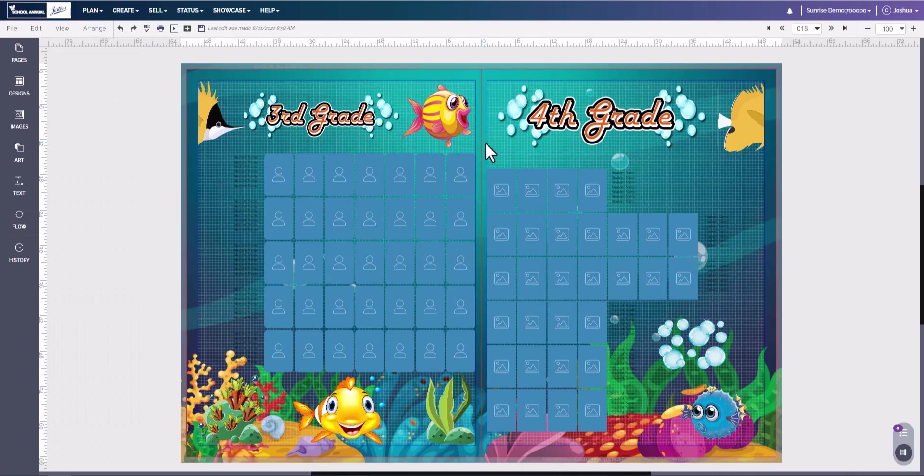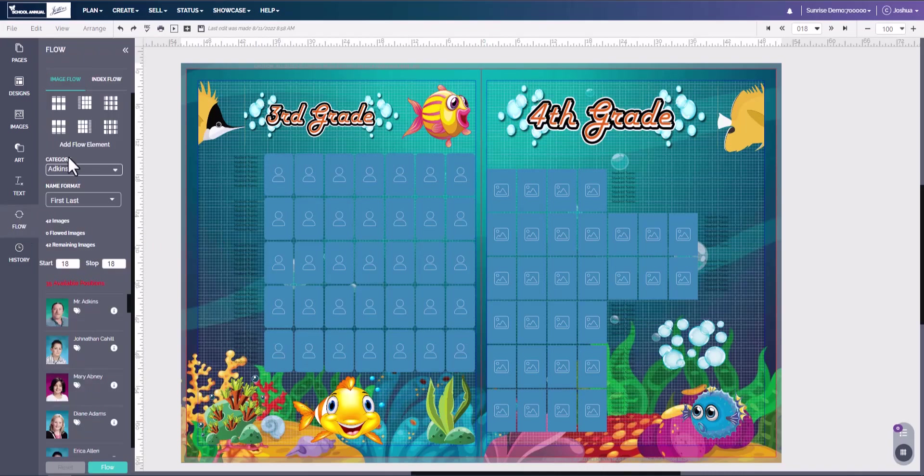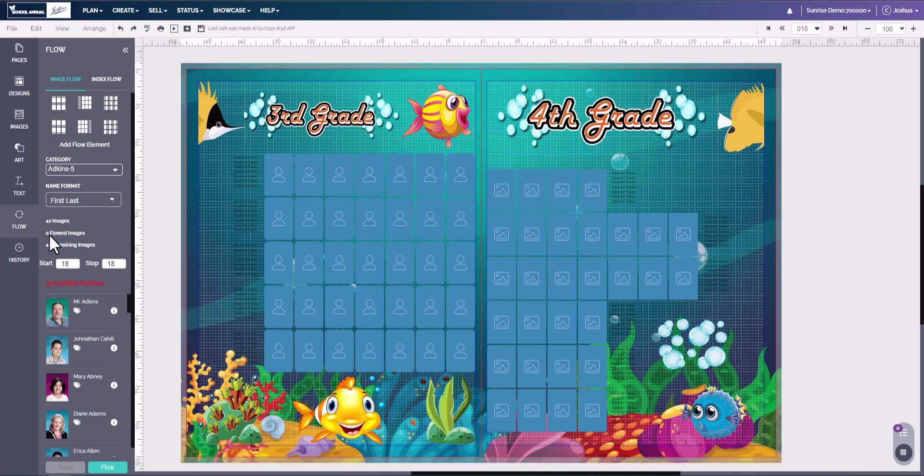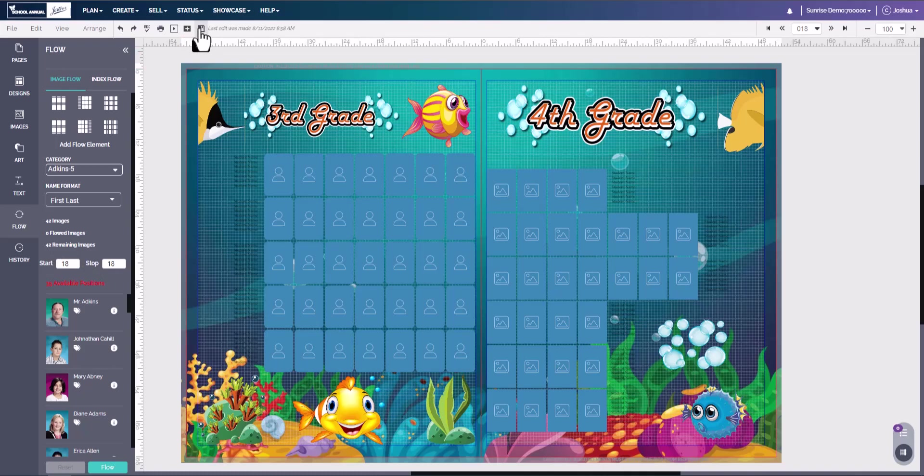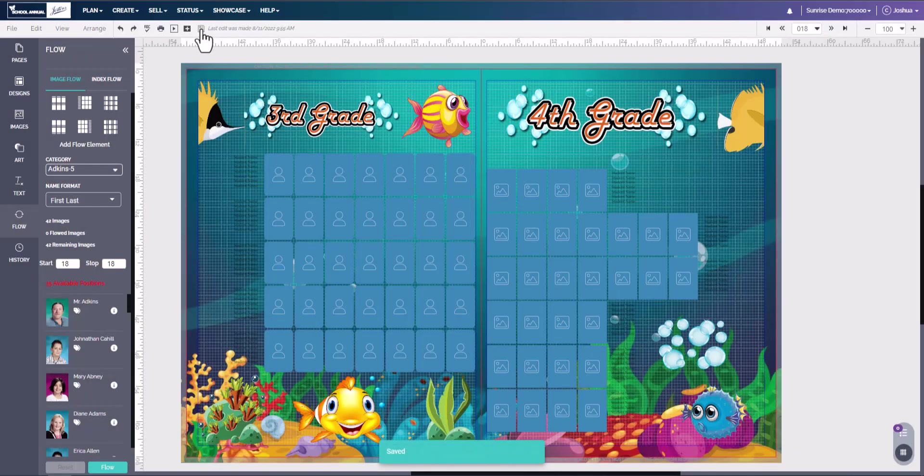Now once we have everything set up, we can come over here to flow. We can make sure our category is set to the teacher we want on this page. The name format is correct. The number of images are right here. We currently have 42 images. The number of flowed images is zero. The number of images remaining is 42 because we have not flowed any. We're going to set our start, this is our page start. This is where we want to start on and we want to stop on this page. So we want to start on page 18 and stop on page 18. We're going to come up and we're going to hit save and we're going to let the system know that we've made changes and we're ready to flow.